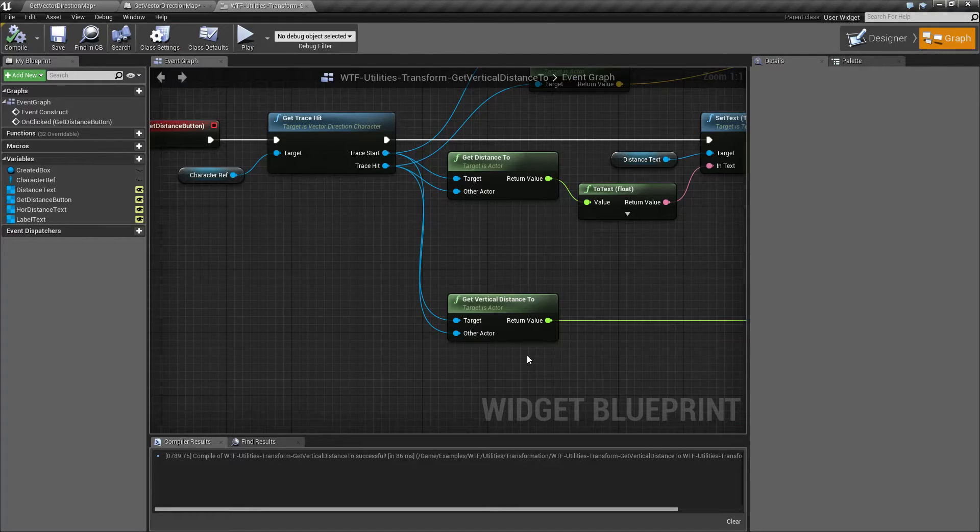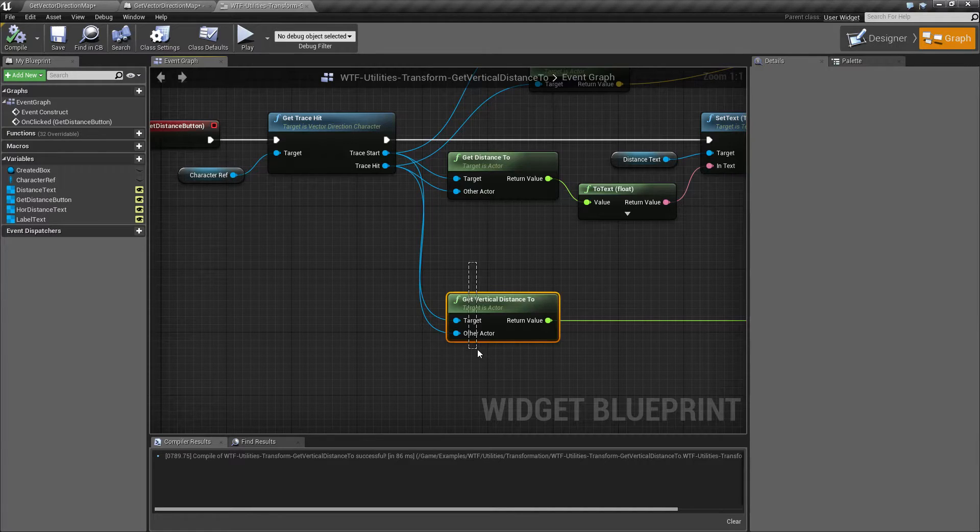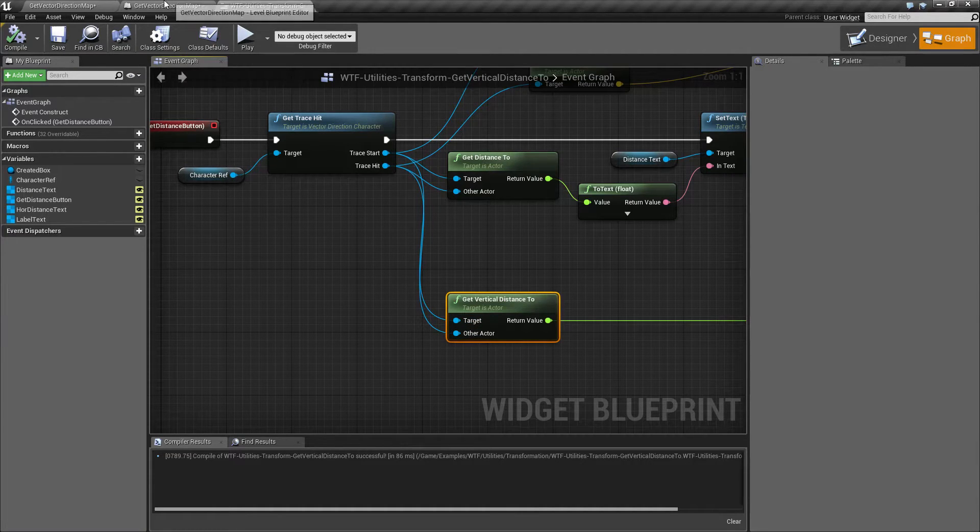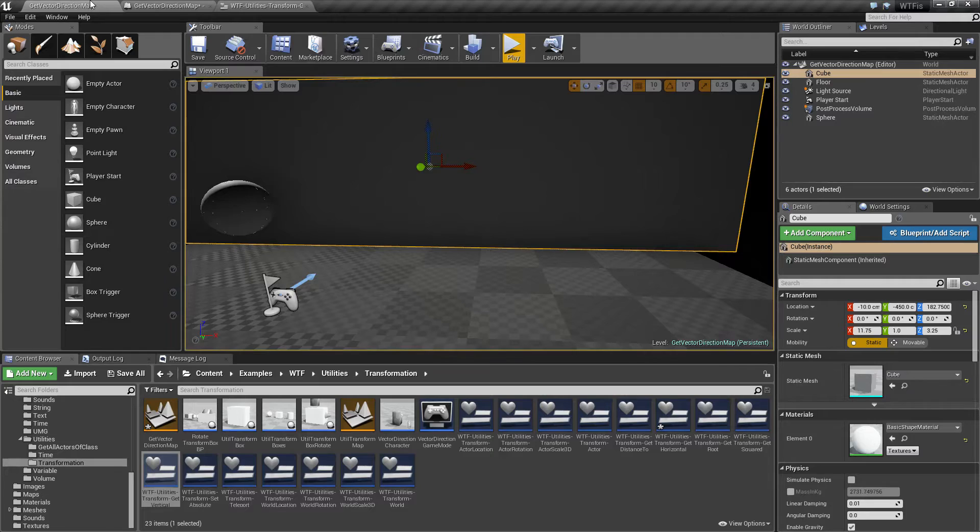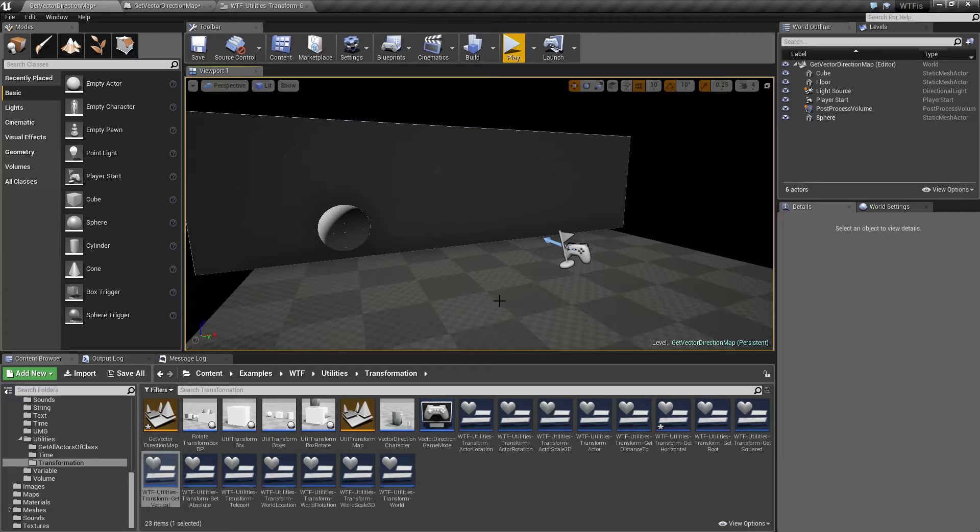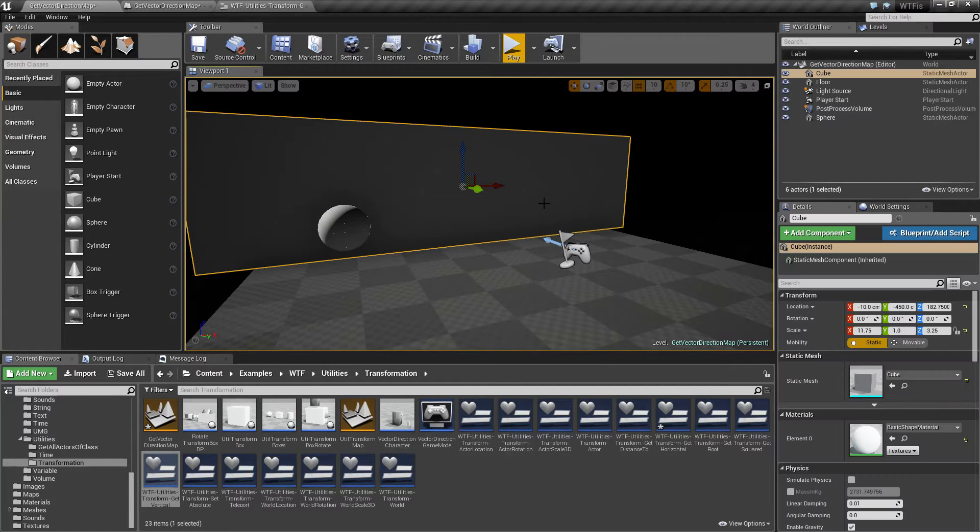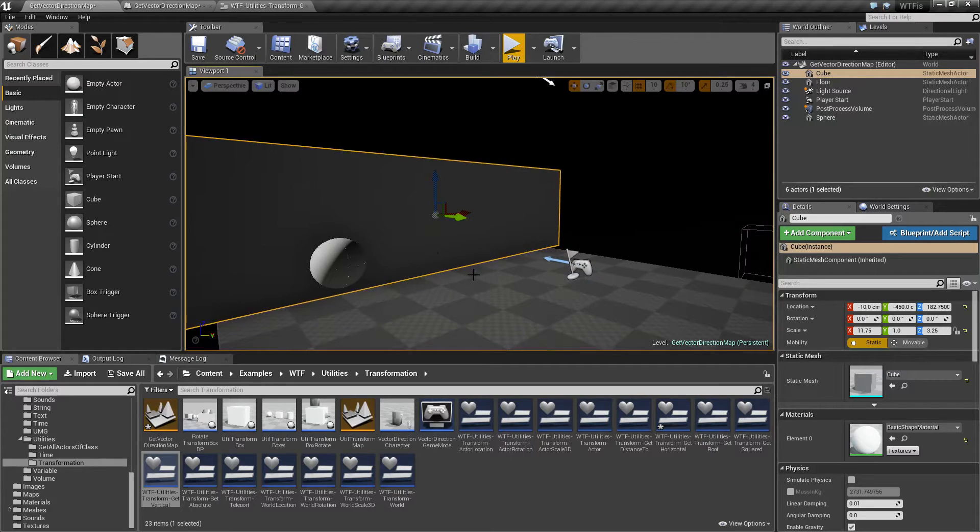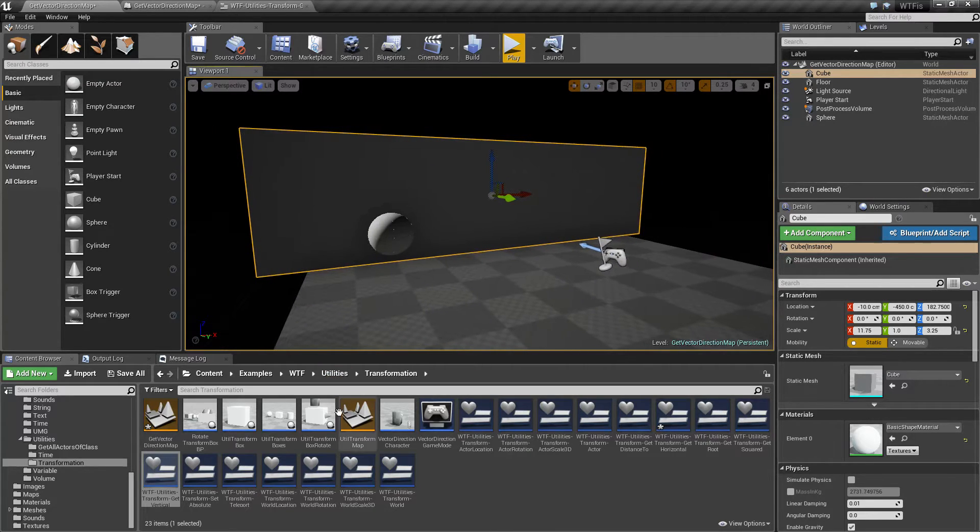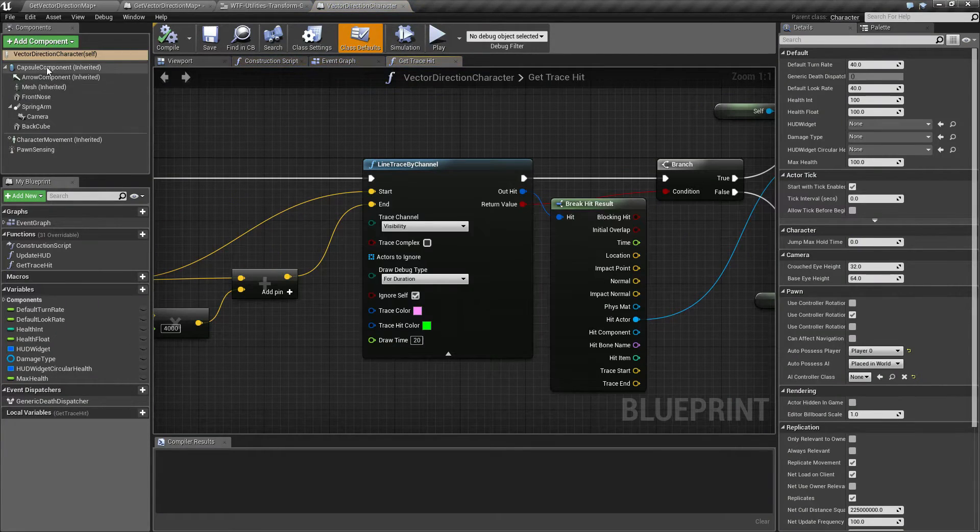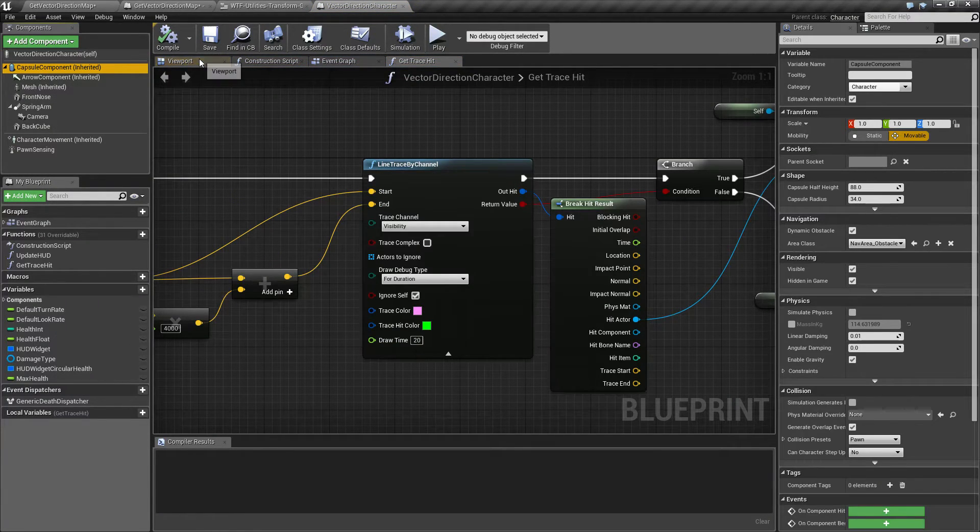So keep in mind we are targeting an actor, and because we're targeting an actor it's going to go after the origin or the root point. So like for my wall here it's this indicator in the middle. For my player character itself it's going to be the capsule component.